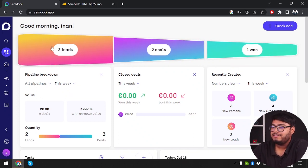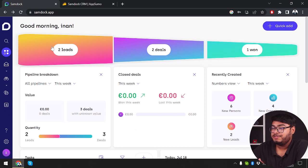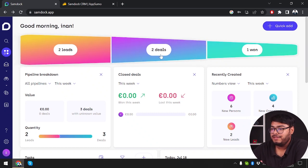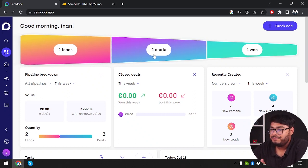These leads are potential customers that are going to buy from us. After the prospects become our potential customers, they'll be here, and then we will make a deal with them.